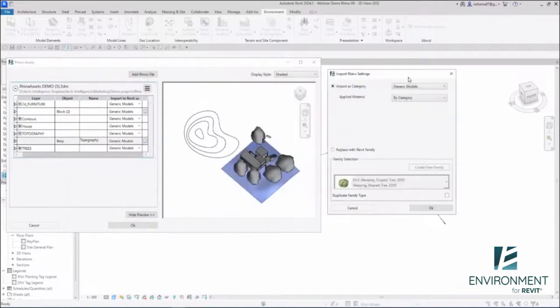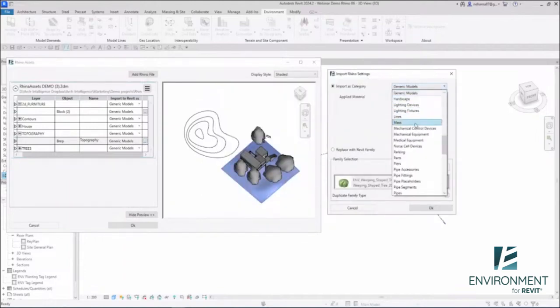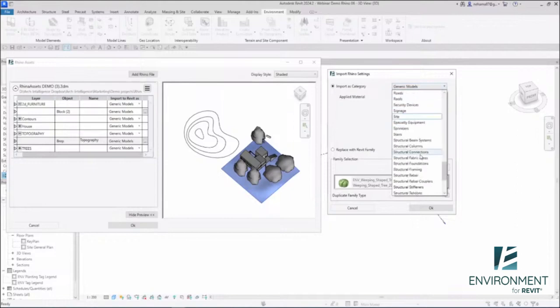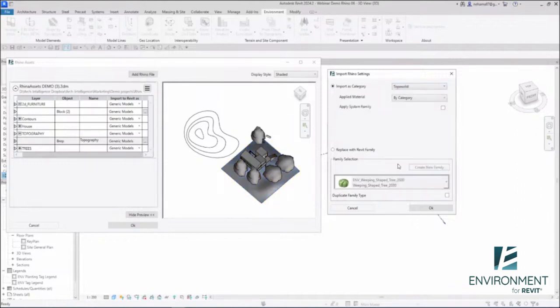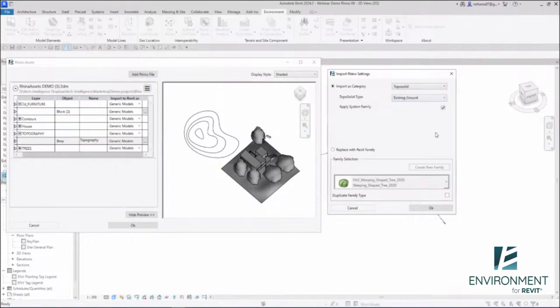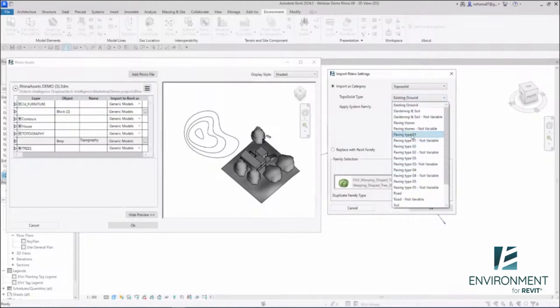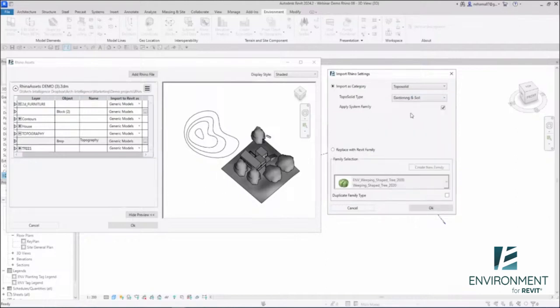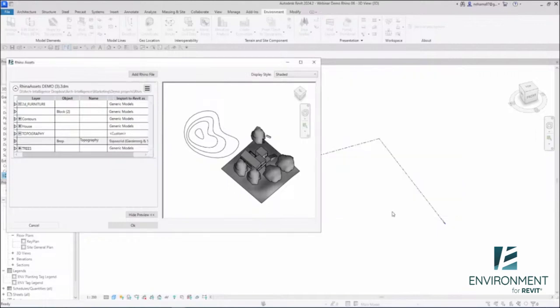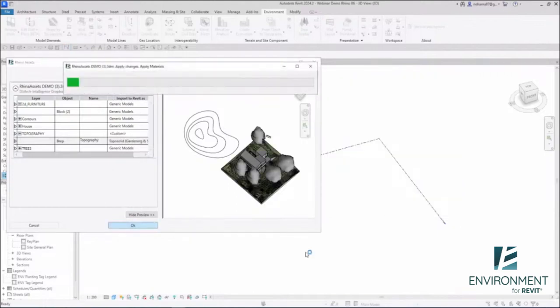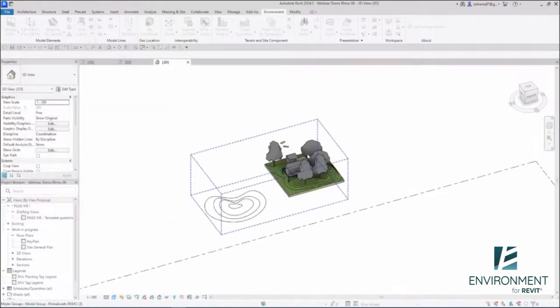I want this topography to be imported as a toposolid. This isn't true for all categories, but for some categories we allow you to use system families. I can click here and apply system family. In the toposolid type, I can see all the types of toposolids in my file. This would be an actual toposolid. In just a few clicks, let's click OK and look at the results.